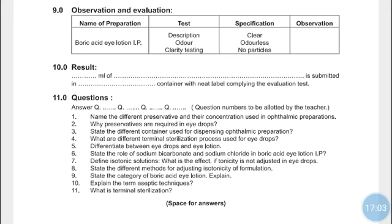Observation and evaluation: check whether the solution is clear, odorless, and particle-free, and write down all observations. Result: 10 ml of Boric Acid Eye Lotion is submitted in a glass vial container with a neat label complying with the evaluation test.